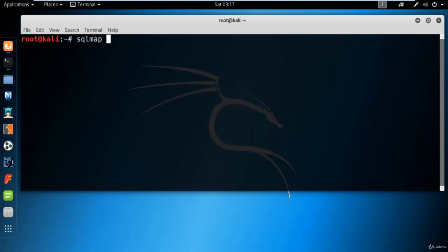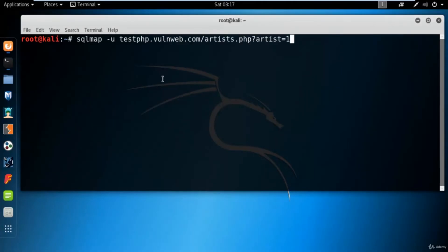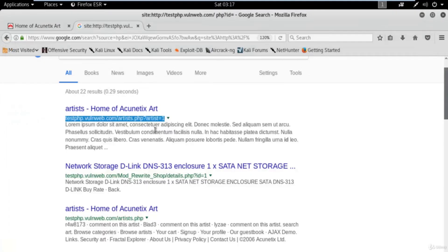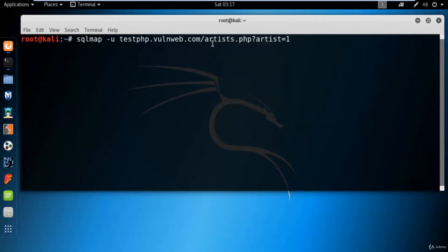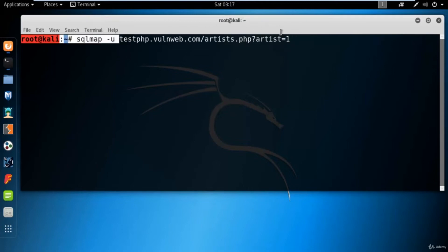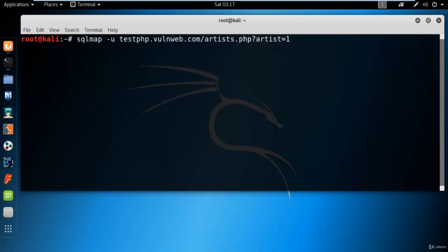There are fixed commands available in SQLmap that we can use. You can simply type: 'sqlmap -u' and paste the link you copied. Then space, and what you want to find — I want to find databases, so type '--dbs'. DBS means databases. For example: 'sqlmap -u testphp.vulnweb.com/artist.php?artist=1 --dbs' to find the databases of this website. Hit enter.